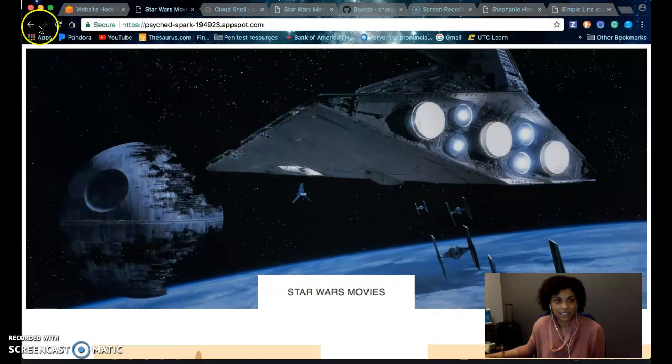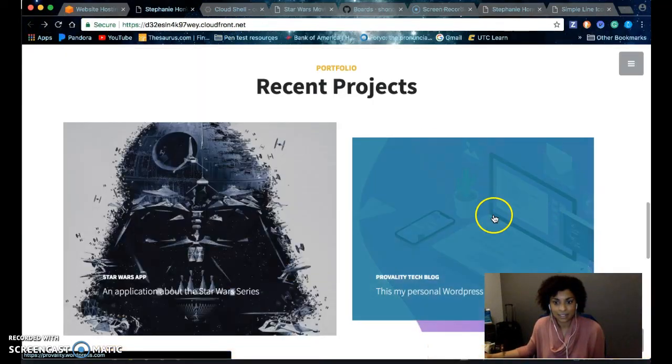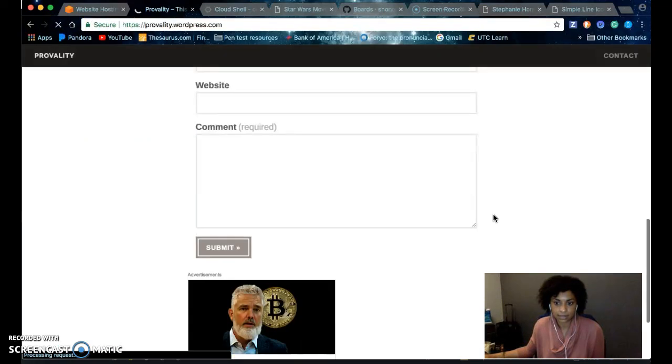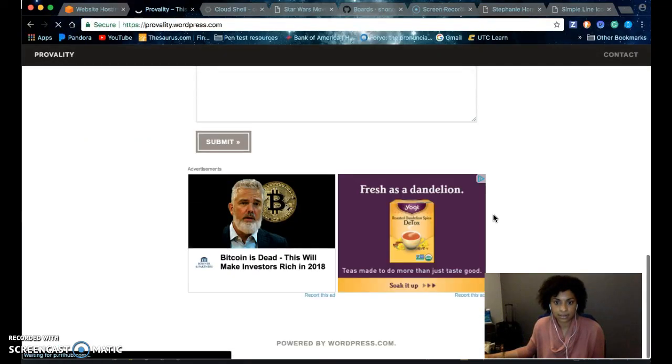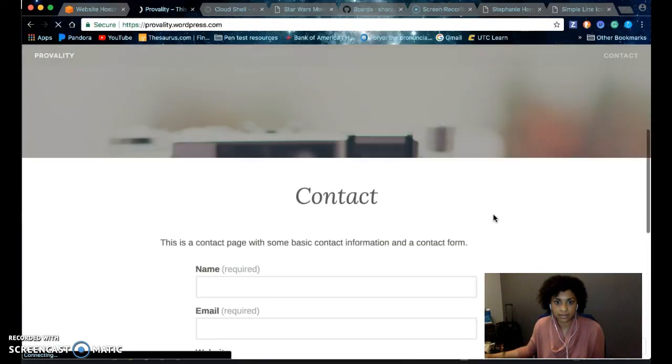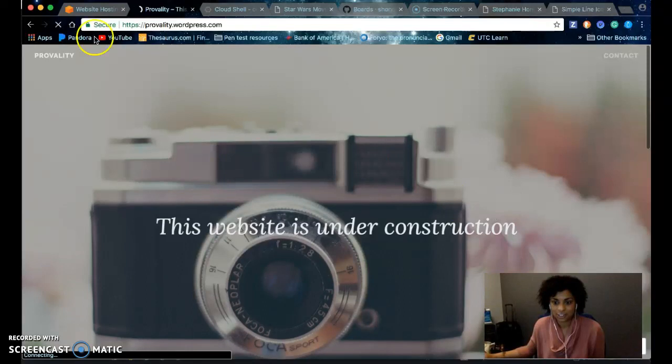Then, next one is a WordPress blog that is under construction.